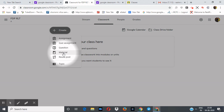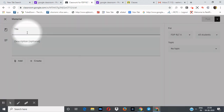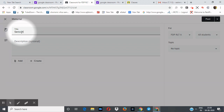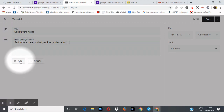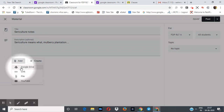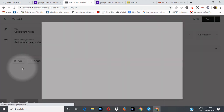I want to give some study material to my students, so click on Material. Give it a title — for example, 'Sericulture Notes' — and add a description such as 'Sericulture means mulberry plantation.' Now after giving the title and description, add a file. I will click on Google Drive to open it.